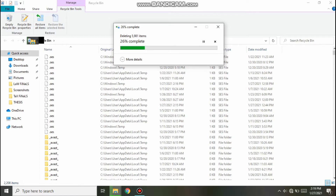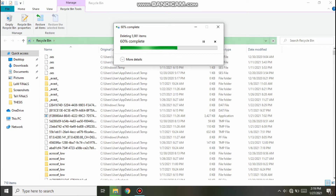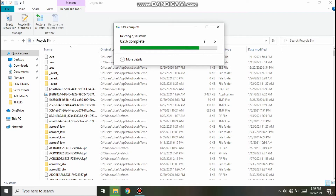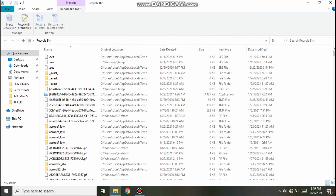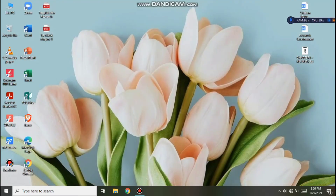If you accidentally deleted something important, you can restore it — there's an option to restore selected items or restore all items. And so we're done. Click X, then refresh, refresh, and refresh.